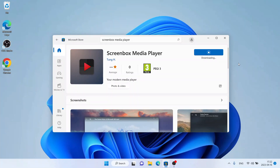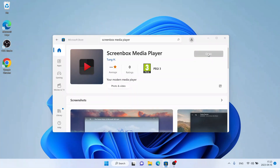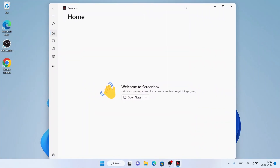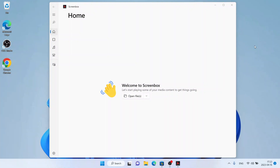It's downloading. Downloading finished, installation complete — click Open. So this is how to download and install Screenbox Media Player for Windows. Thanks for watching.